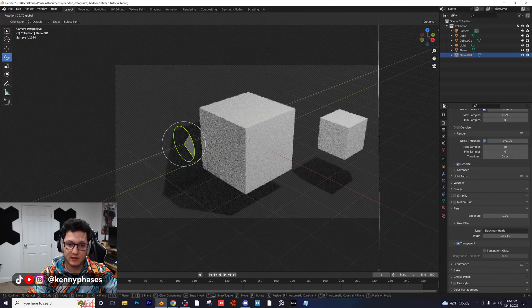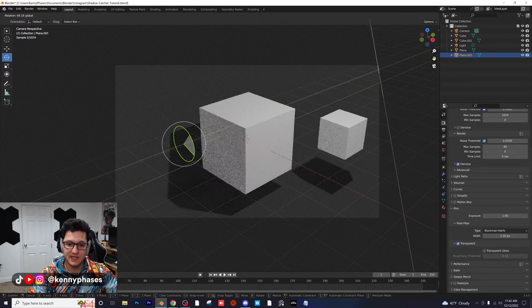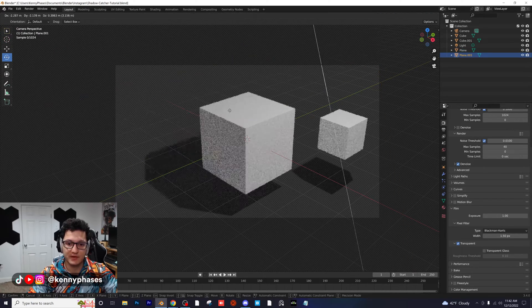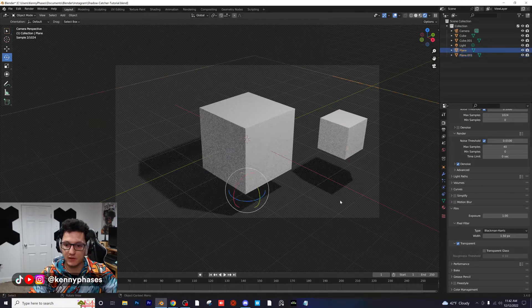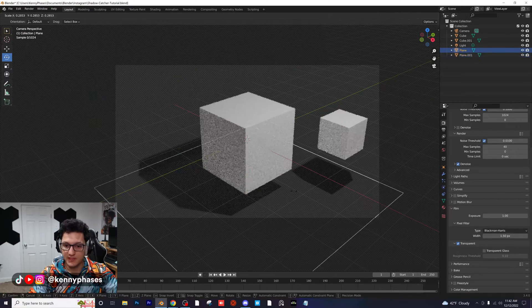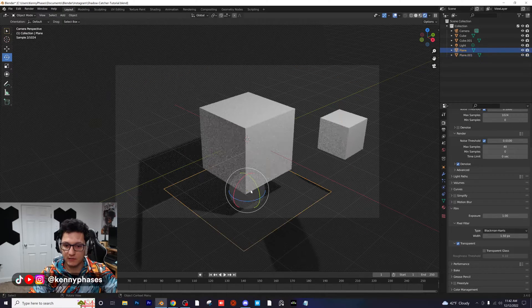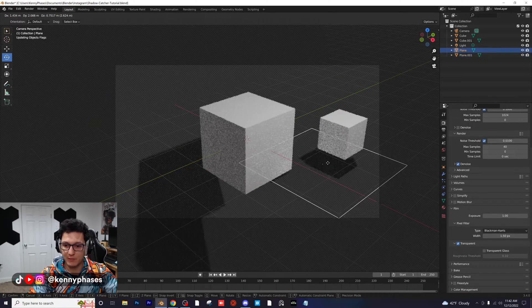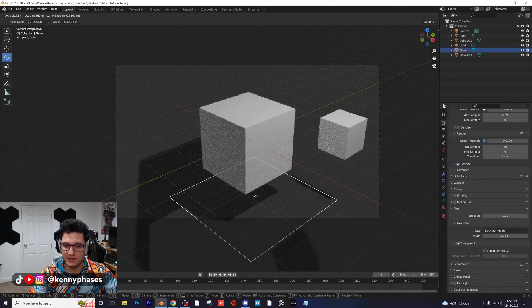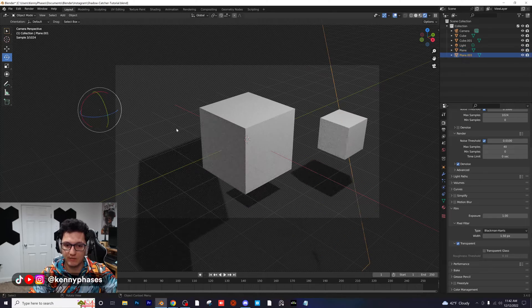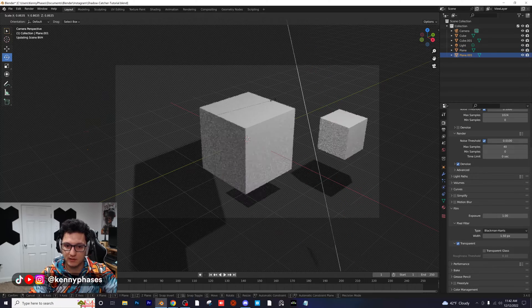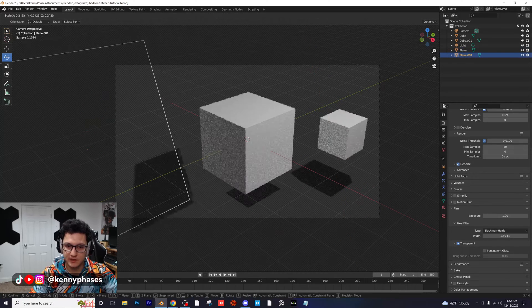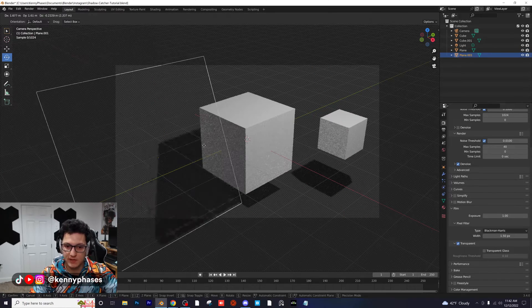You can scale them down and you see how when I move this around it's catching all the shadows here. I just want to show you guys that you can create multiple shadow catchers.